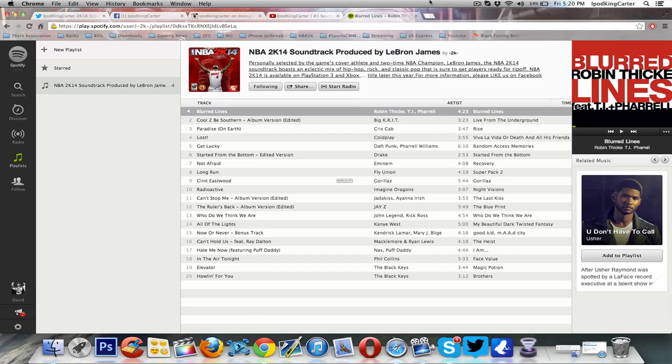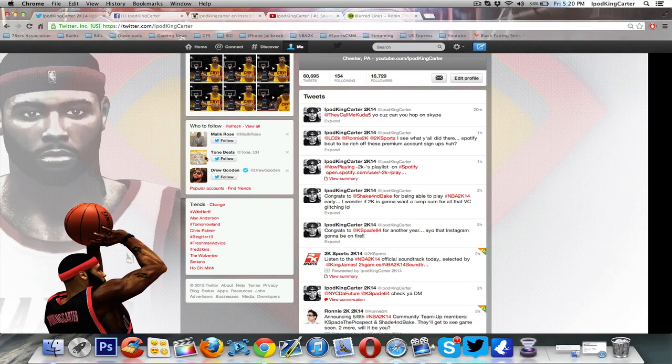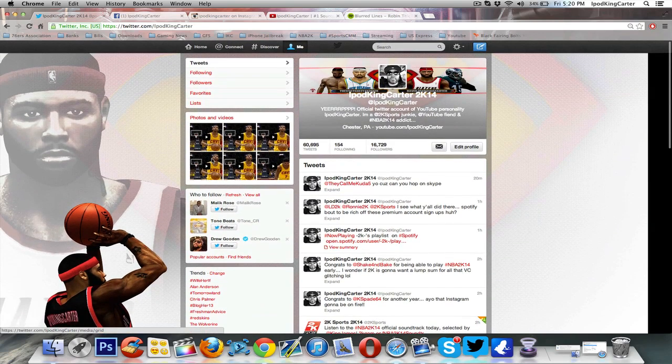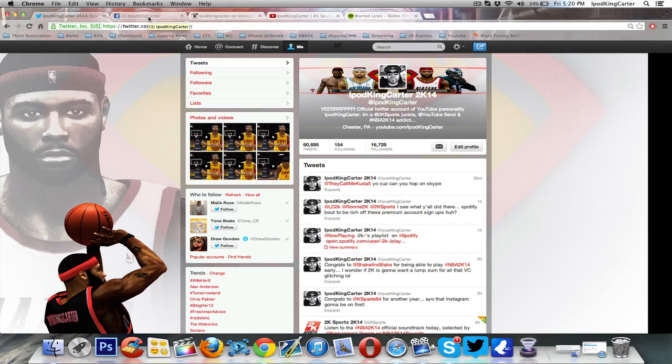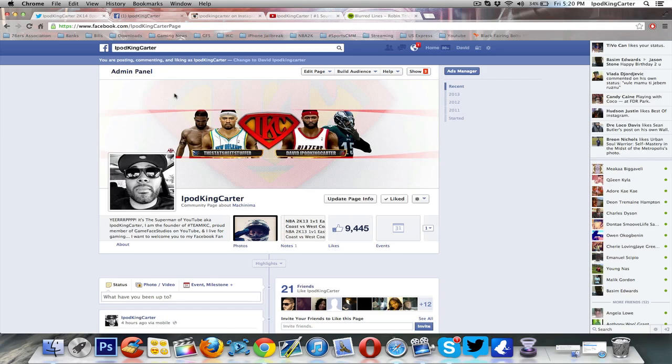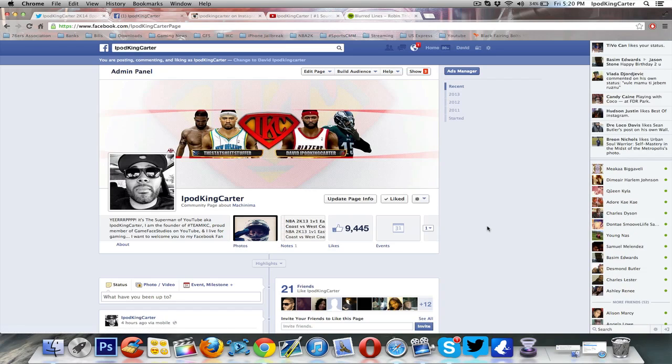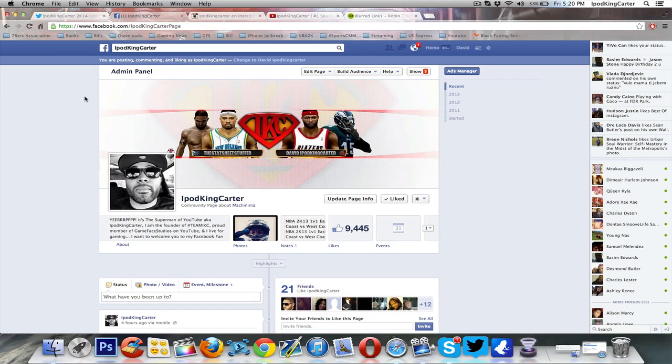Also, before I go, make sure you guys follow me on Twitter at iPodKingCarter. I'm about to hit like 17,000 followers. Good looking to all of y'all, Team IKC. Definitely like the Facebook fan page. It is iPodKingCarterPage. Now, one thing I want to tell you guys about my Facebook page, the way it goes, Twitter is more of a social thing. I interact with the fans a lot on Twitter. But when it comes to Facebook, a lot of my scheduling goes up on Facebook.